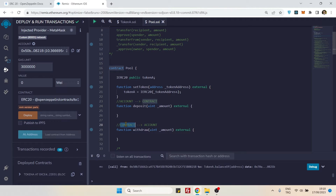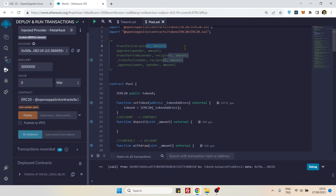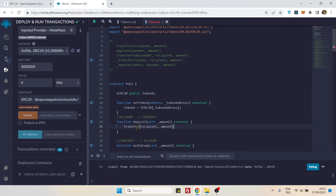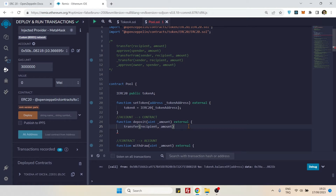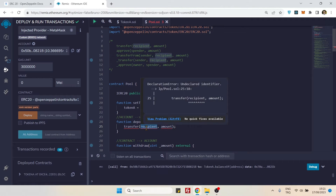So deposit and withdrawal are reverse operations. Let's start with the deposit, using the first special ERC20 function: the `transfer()` function. Here is the transfer method — recipient is `address(this)` since we want to transfer tokens to this contract.